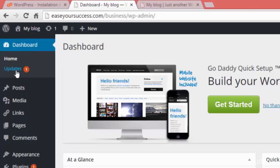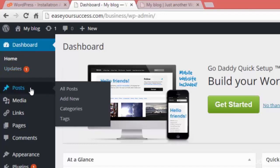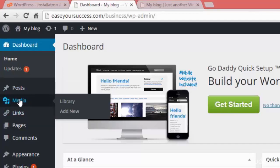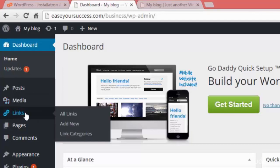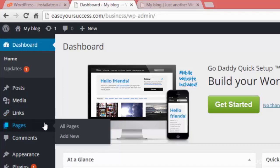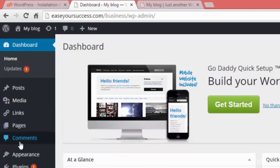We have the Posts section from where we can create blog posts, add categories, and create tags. Then we have the Media Library where we can add videos and images. We have the Links section where we can add new links and link categories. Then we have Pages, where we can create a new page and view all existing pages.